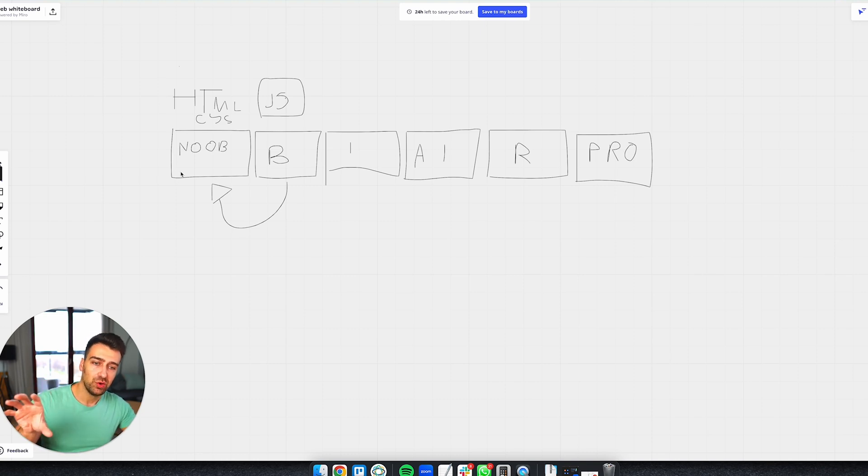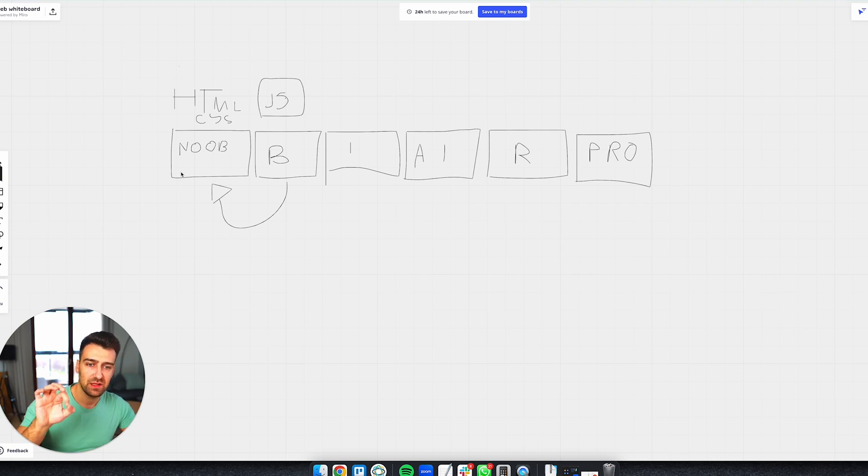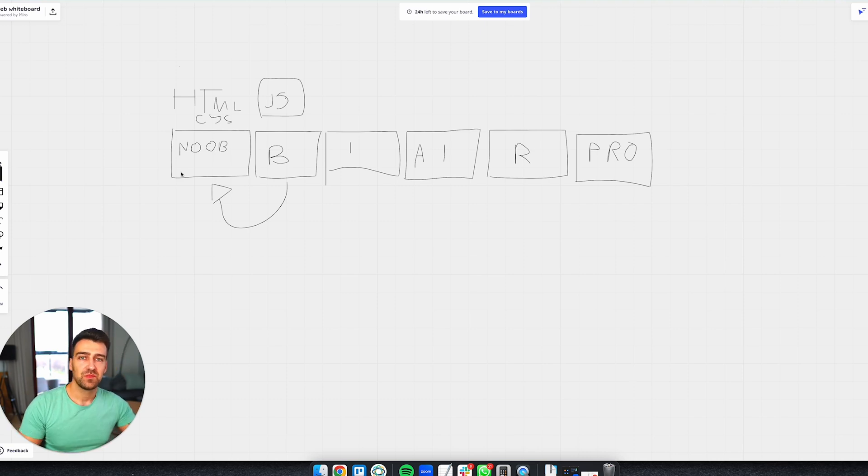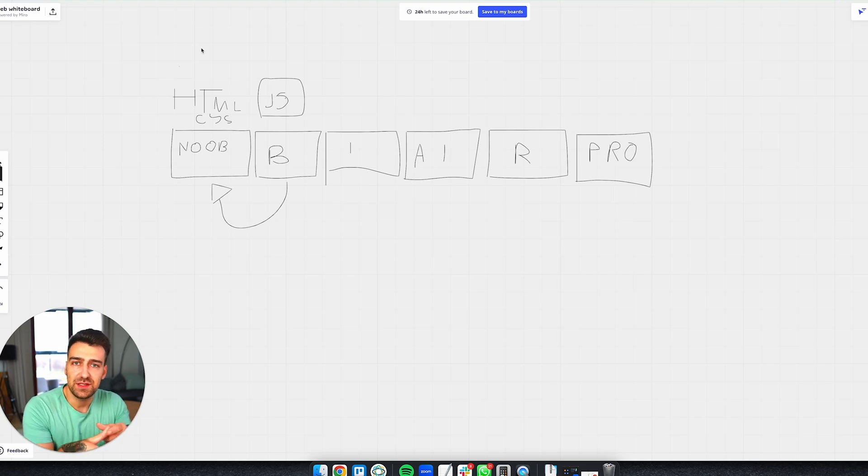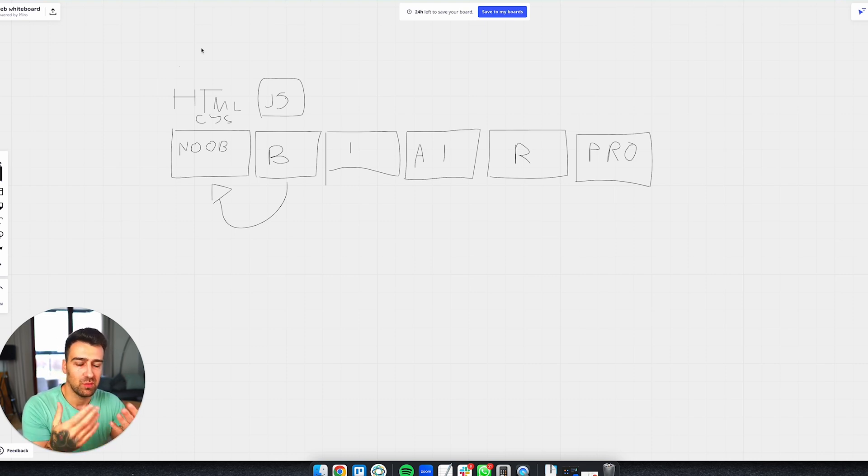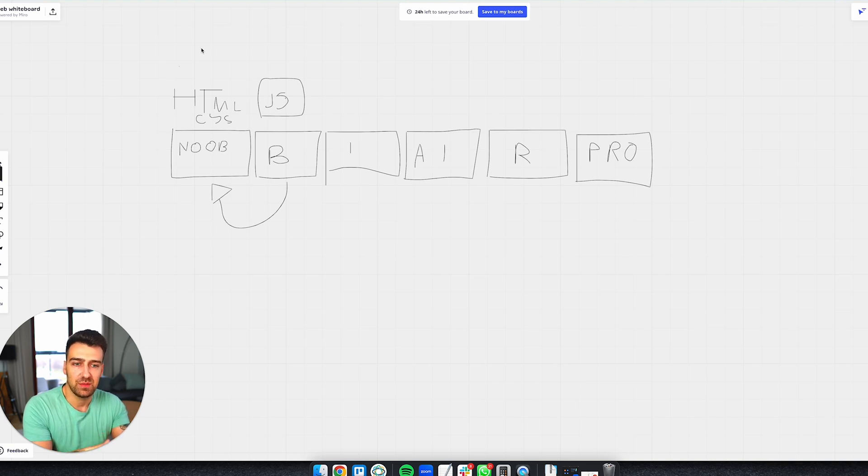You know how to create elements, how to grab them, how to modify them after you grab them, how to update them as the user clicks. You need to learn about events. This is the basic of JavaScript. In the beginning you are a noob, you know nothing about web development, then you get into HTML and CSS, you get your quick wins, you build a few websites.